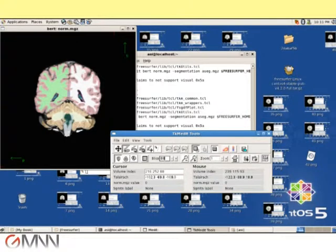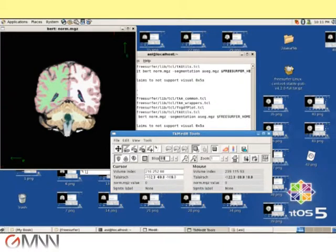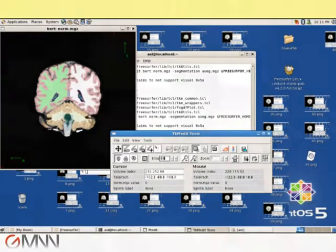Mr. Akiran and his mentor have been using a new image processing software called FreeSurfer to calculate gray matter volume changes in patients with multiple sclerosis. The project is part of the university program that pairs students and physicians on specific research projects.